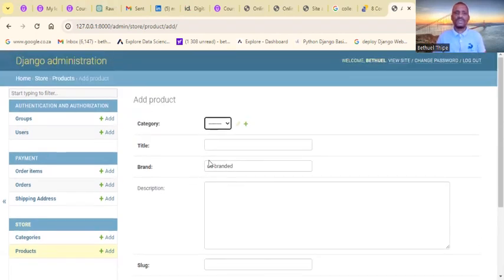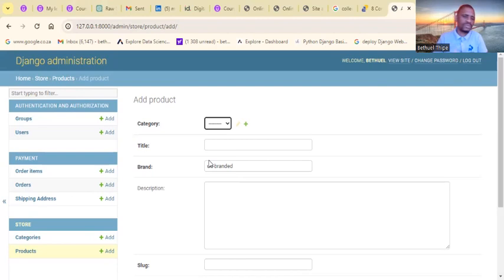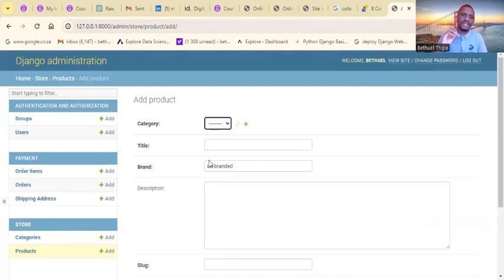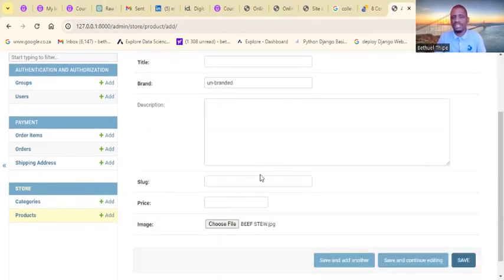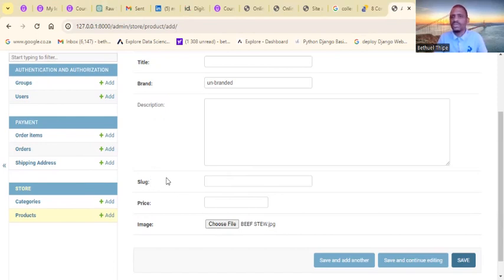Thanks for watching — this was the demonstration of how the business owner is able to upload products so that customers can see them on the front end. If you are providing services, your customers will also be able to see those services on the front end. Not everyone has access to the back end of your application. If you purchase this application from me, I will give you the login details and make you a super user so that you are able to use your application the way you want. Thank you very much for watching — see you next time.